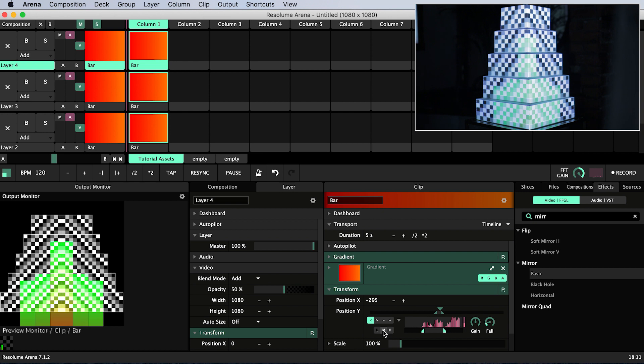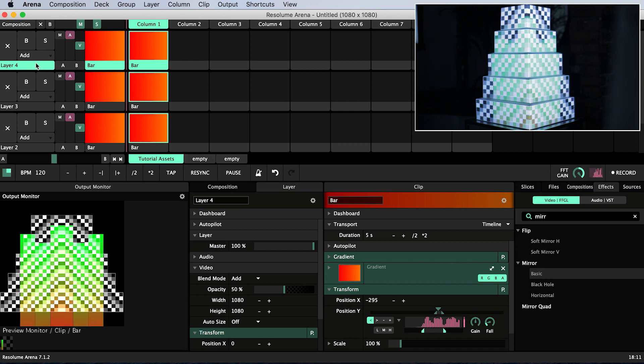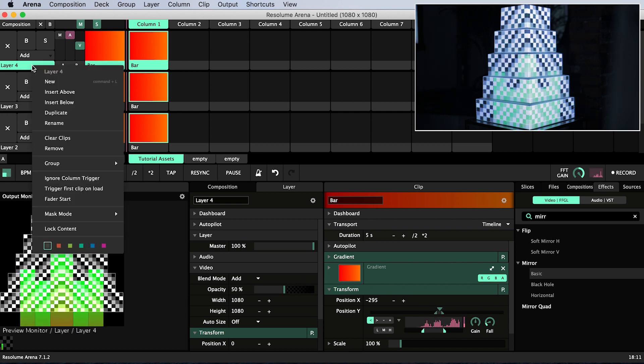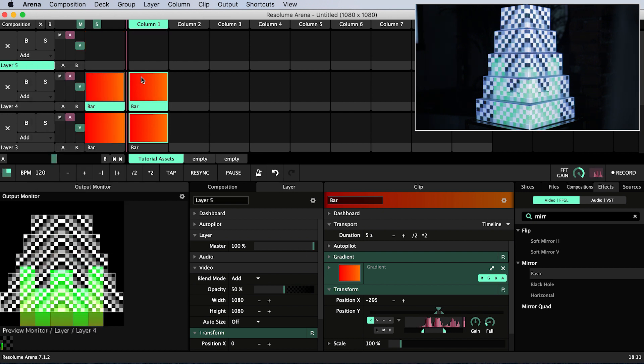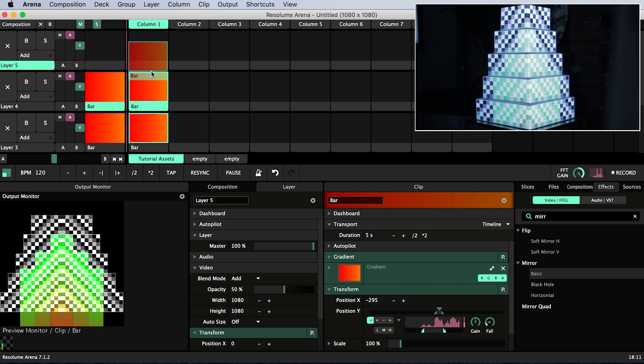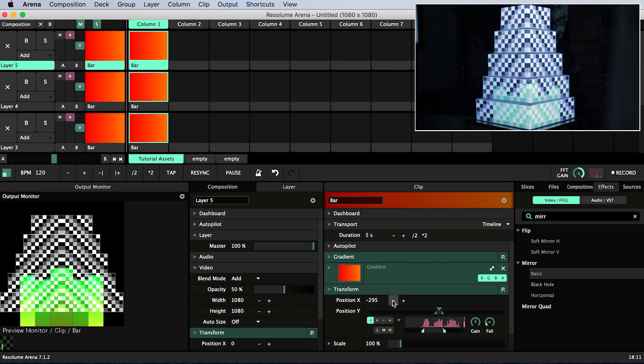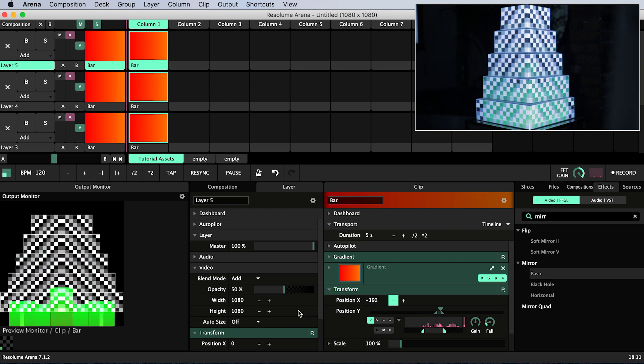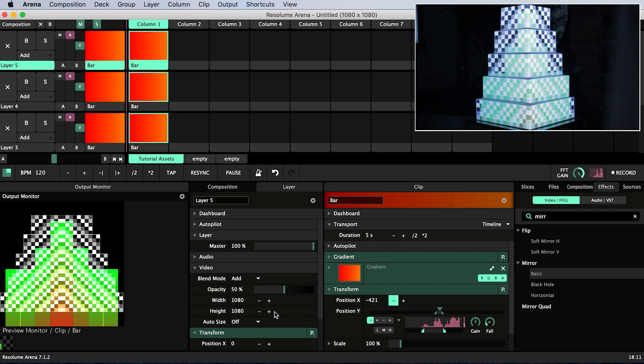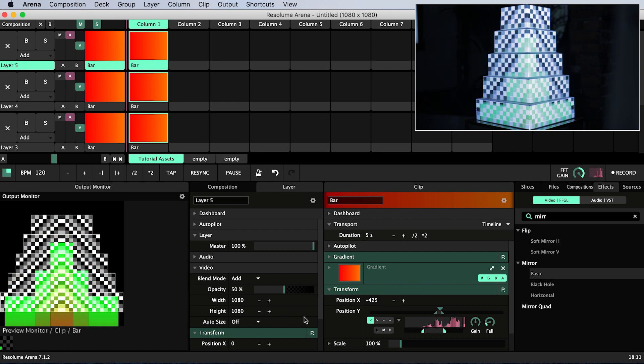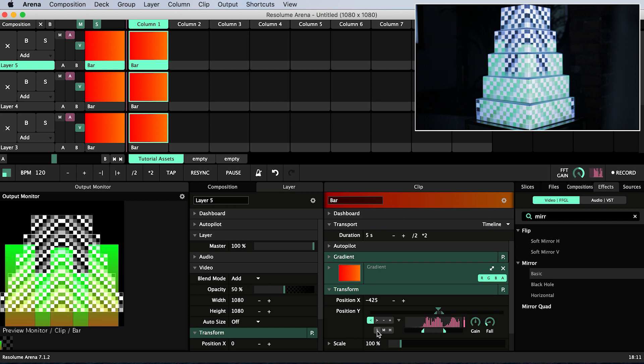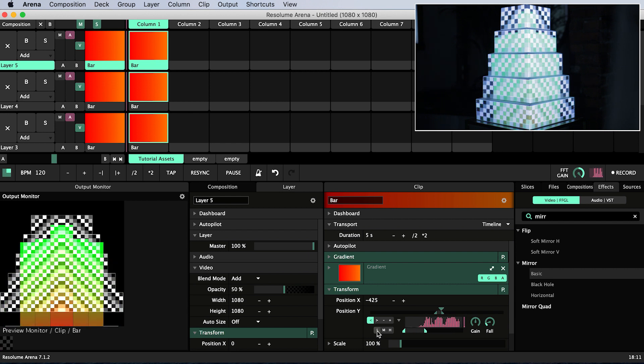Now I create the final bar by creating a new layer, alt click and dragging on a bar, triggering them all and making sure that the new bar is selected when I move it in X to its appropriate position. Then I'll make it reactive to the lowest frequencies.